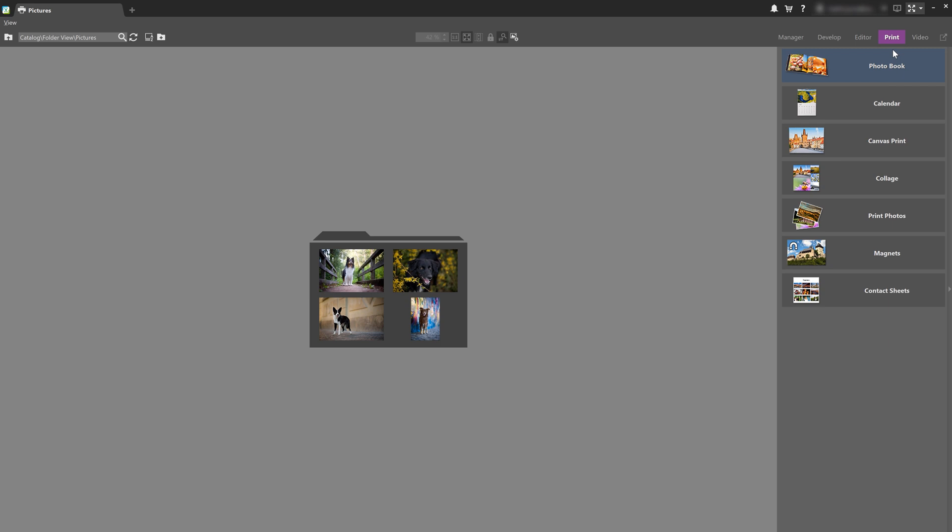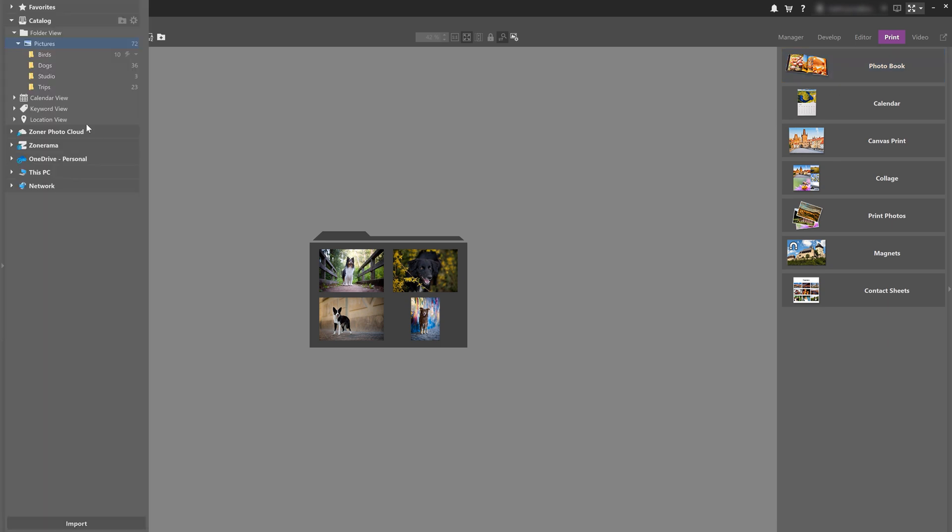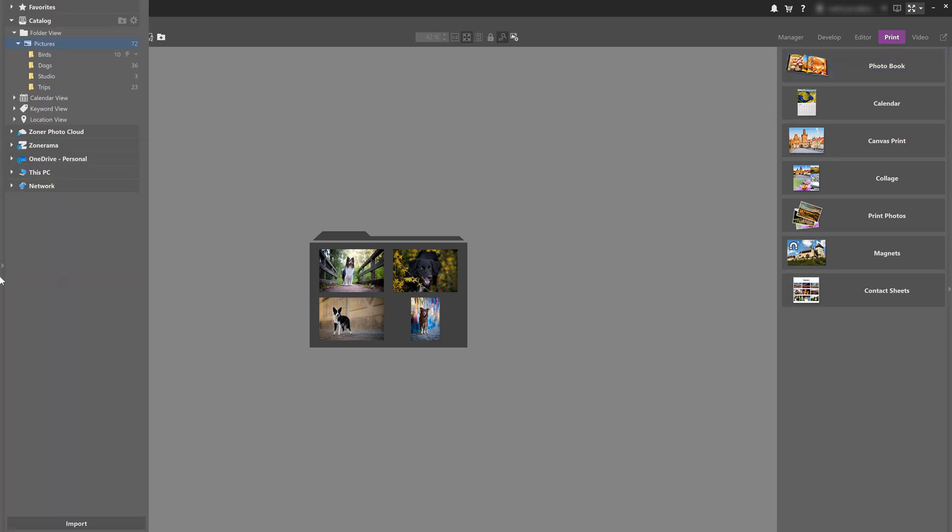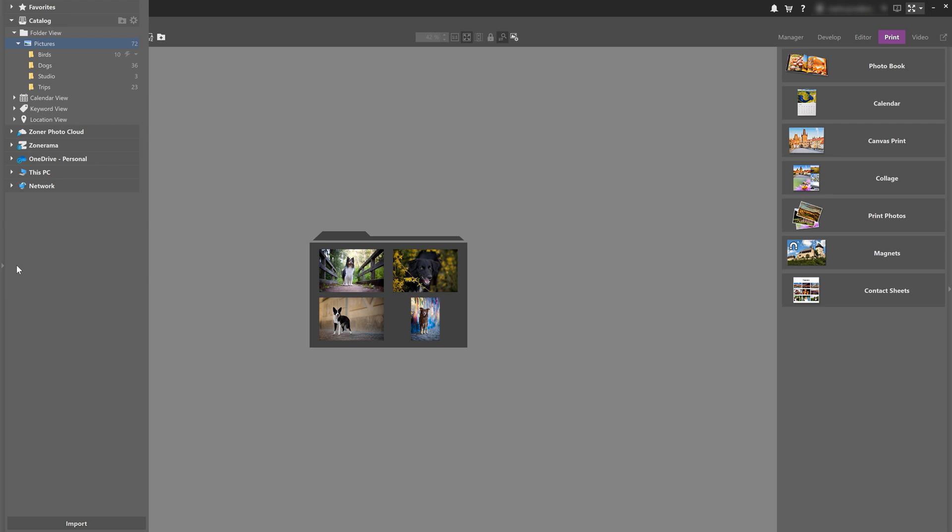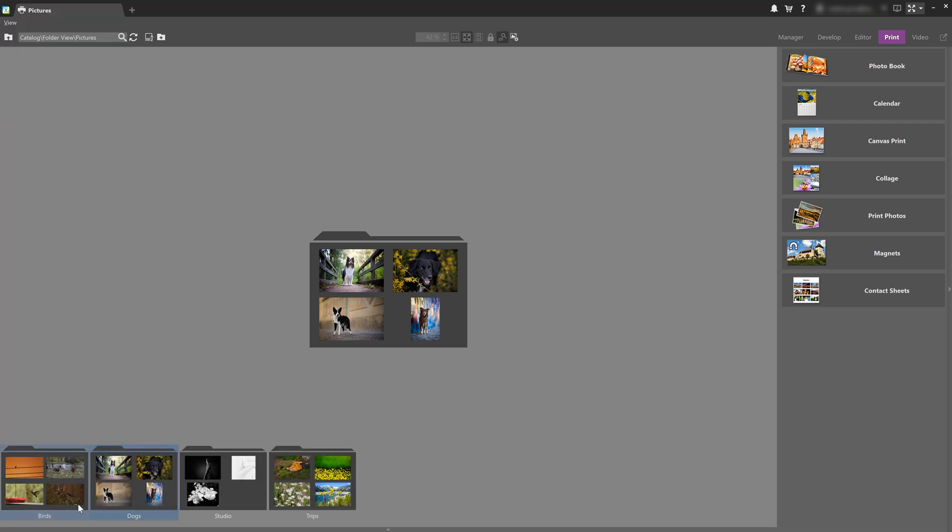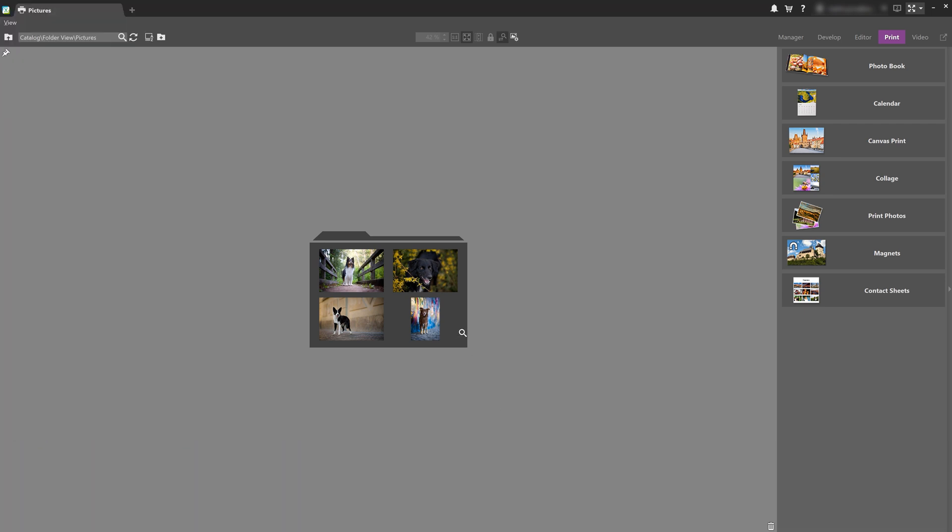Here on the left, notice I've already hidden the navigator, which I am not going to need right now, and also the film strip, which is found right here.